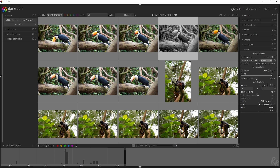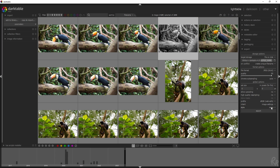You can apply a style if you've saved one. So if I've saved the style called 'bird', I can select it and it will be automatically applied. Then you can hit Export and your image will be exported.